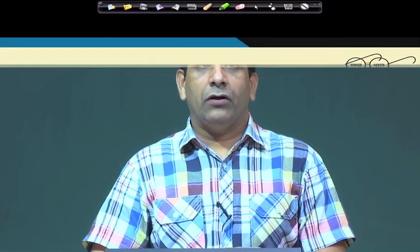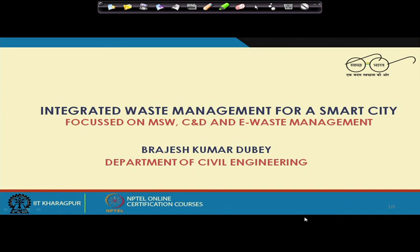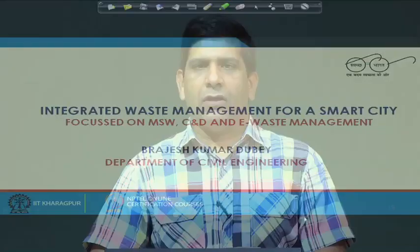Welcome back. This is the second module of Week 5. We will continue our discussion on the collection system for municipal solid waste.